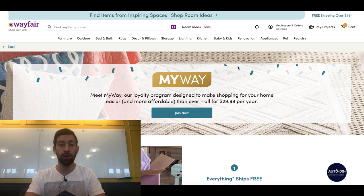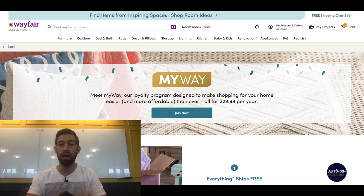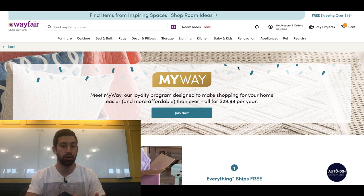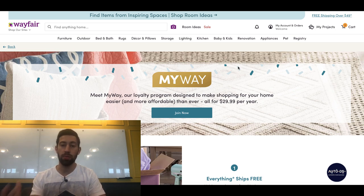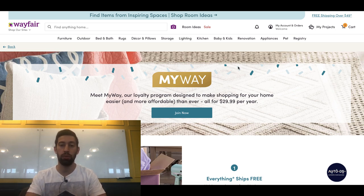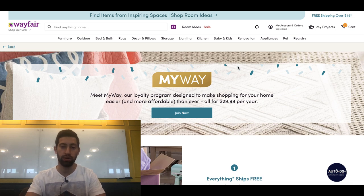Hello everybody, in this video I want to talk with you about the MyWay program in Wayfair.com. So what is the MyWay program and how can it help your dropshipping business from Wayfair?